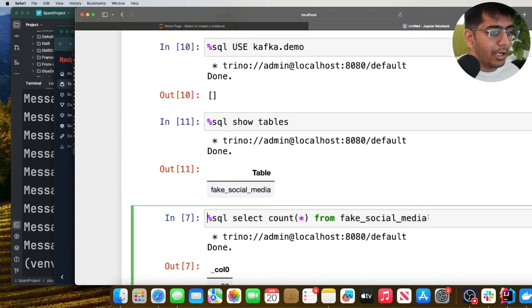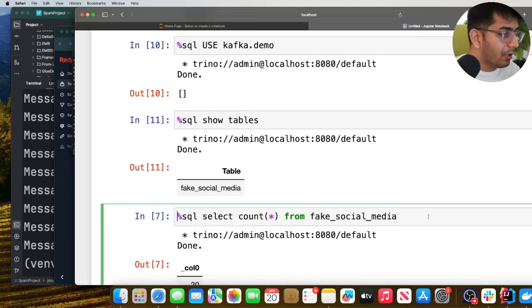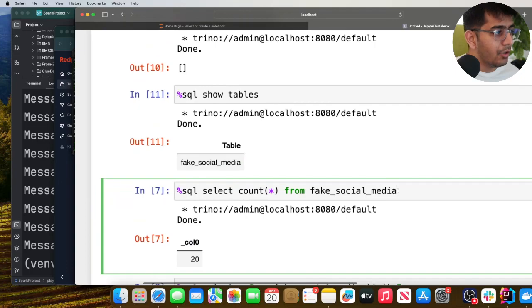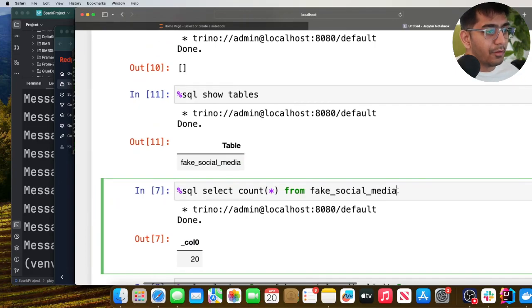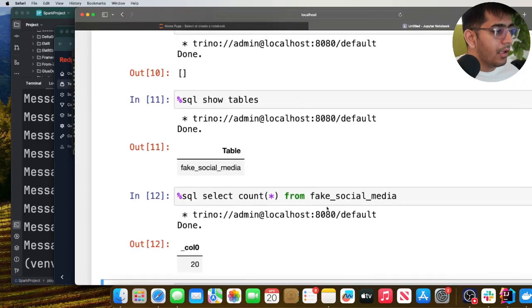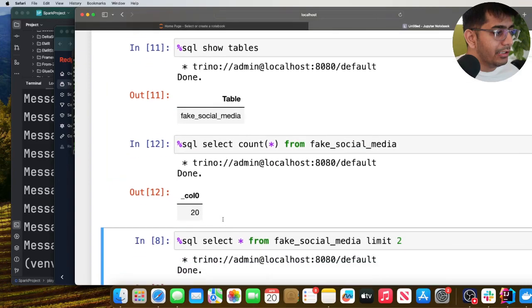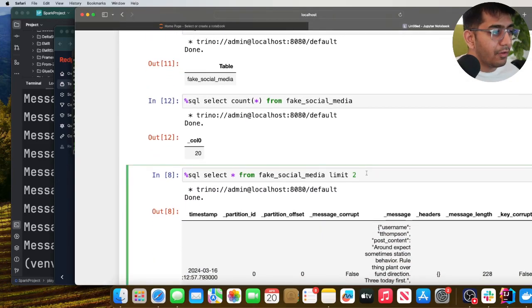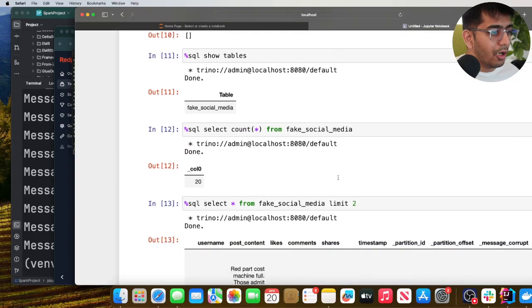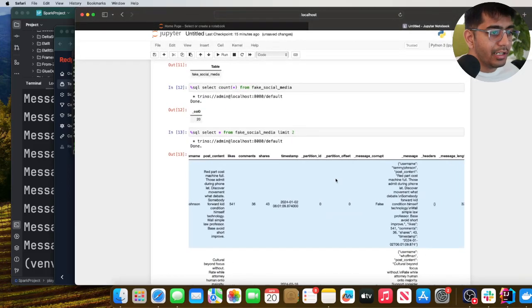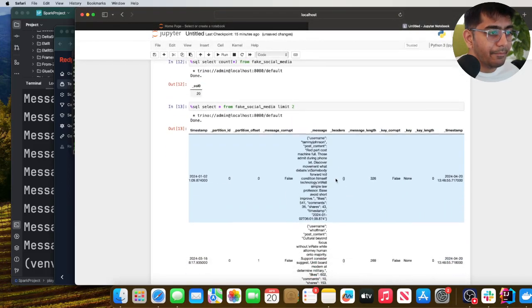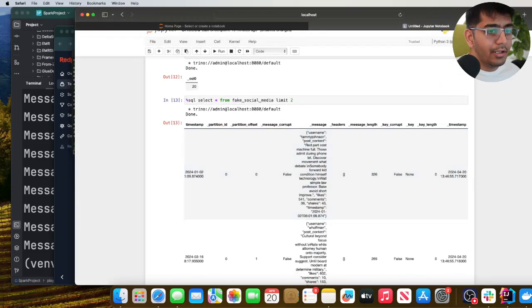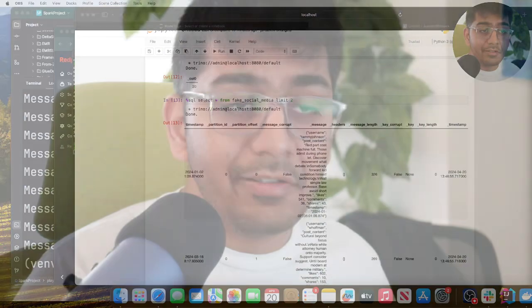Now I can simply start querying my Kafka data through Trino. So here I'm saying select count from that particular Kafka topic and I see the number 20. I can also do select star from the topic limit 2 and here you can see I see all the data.